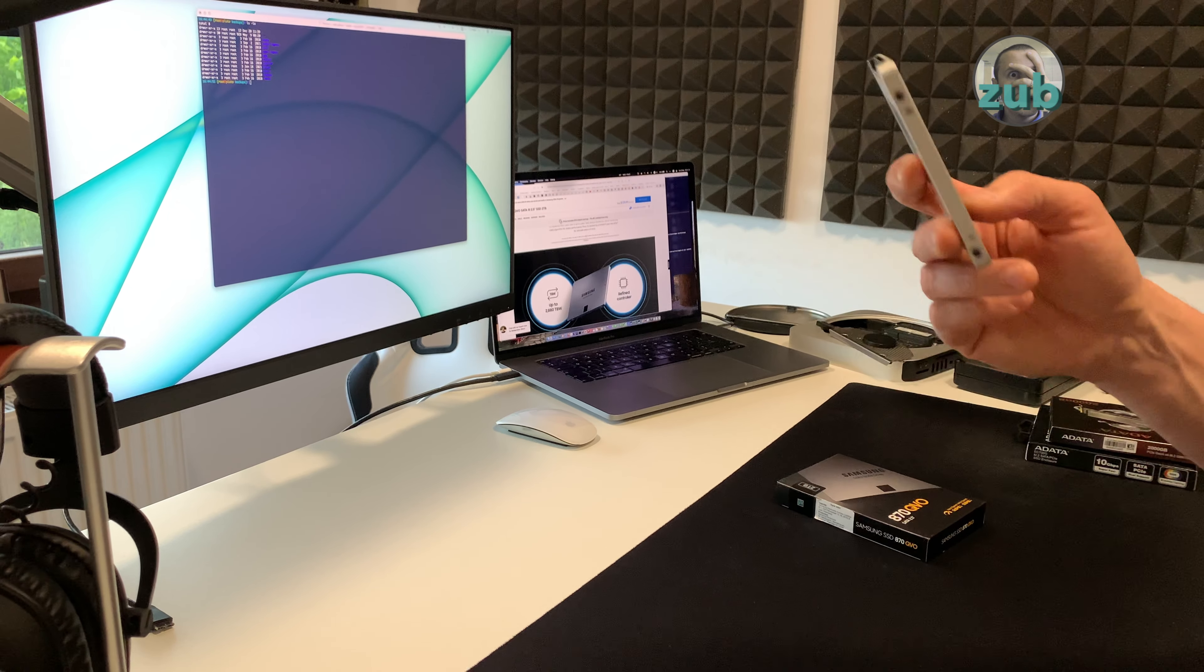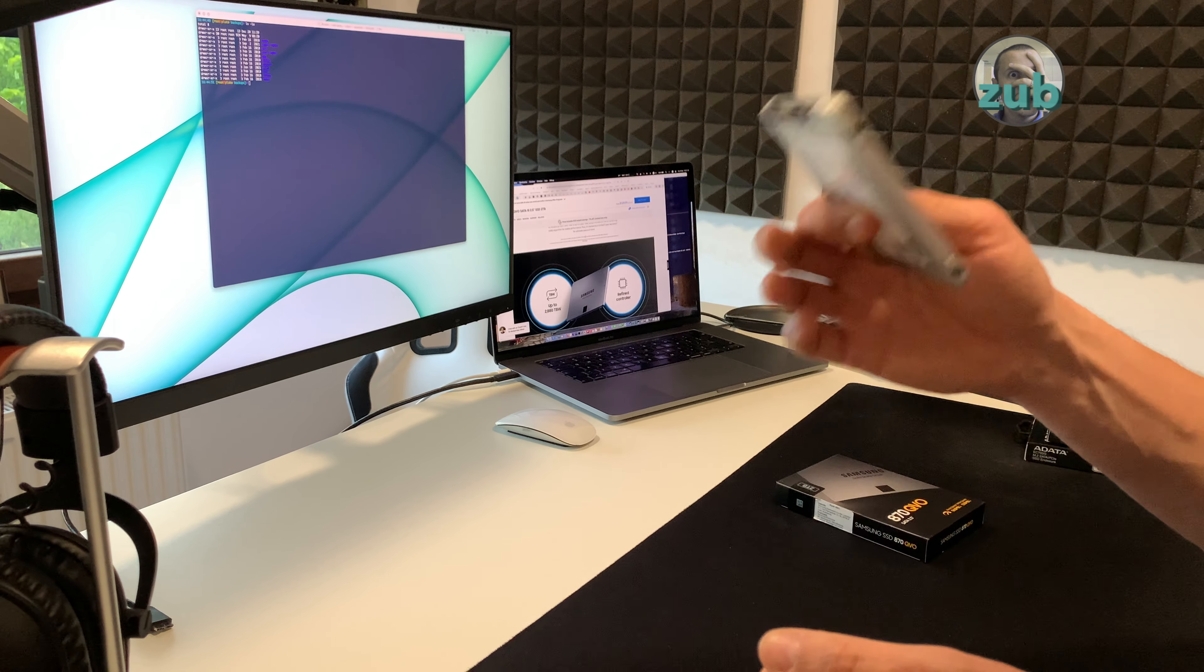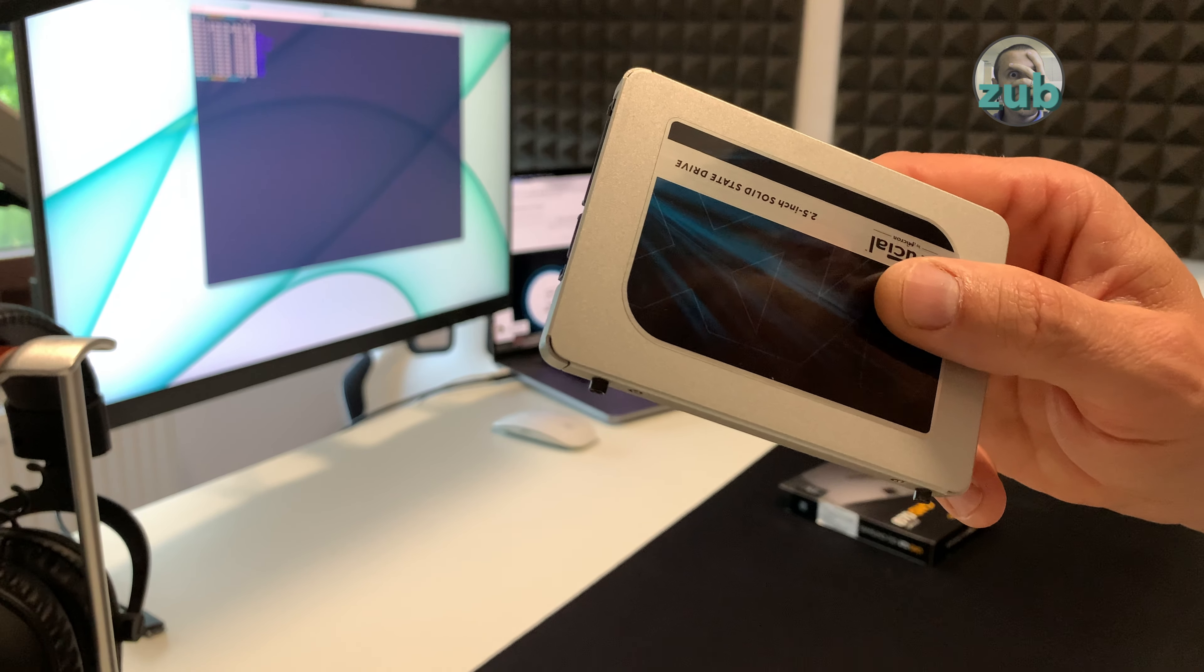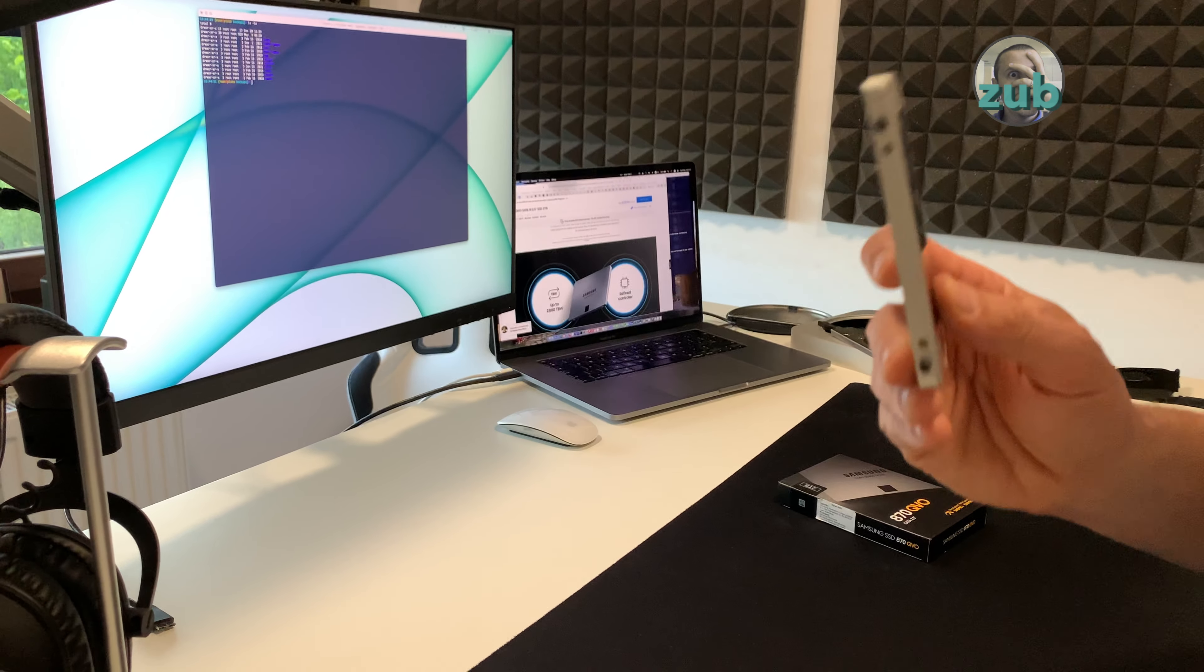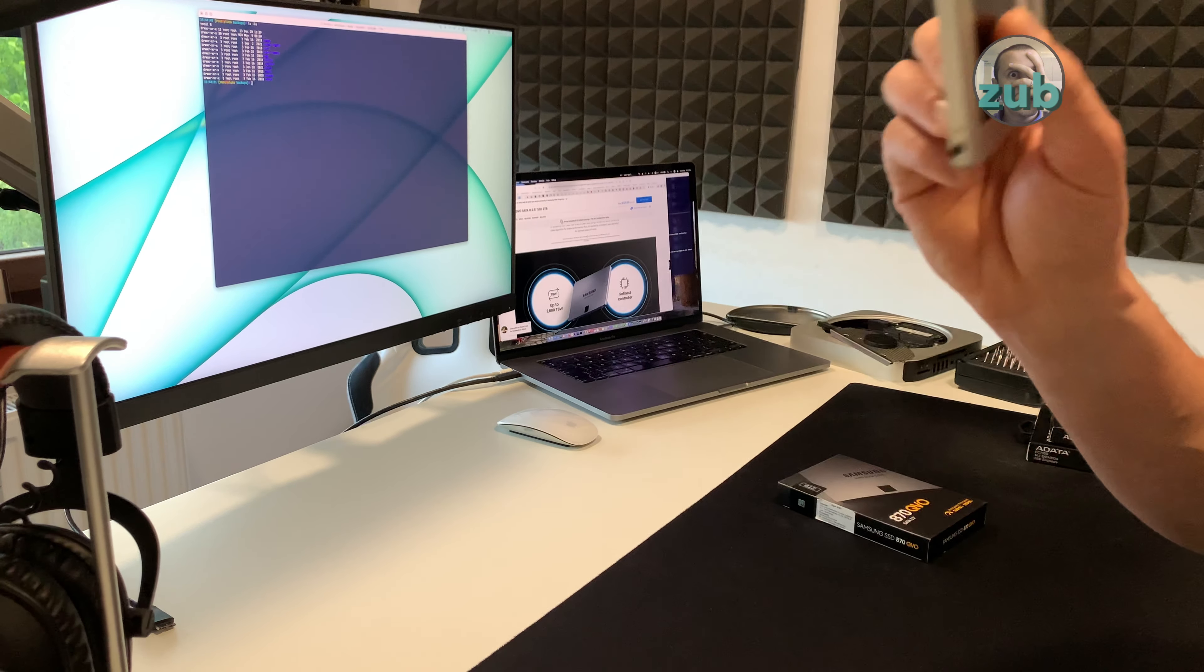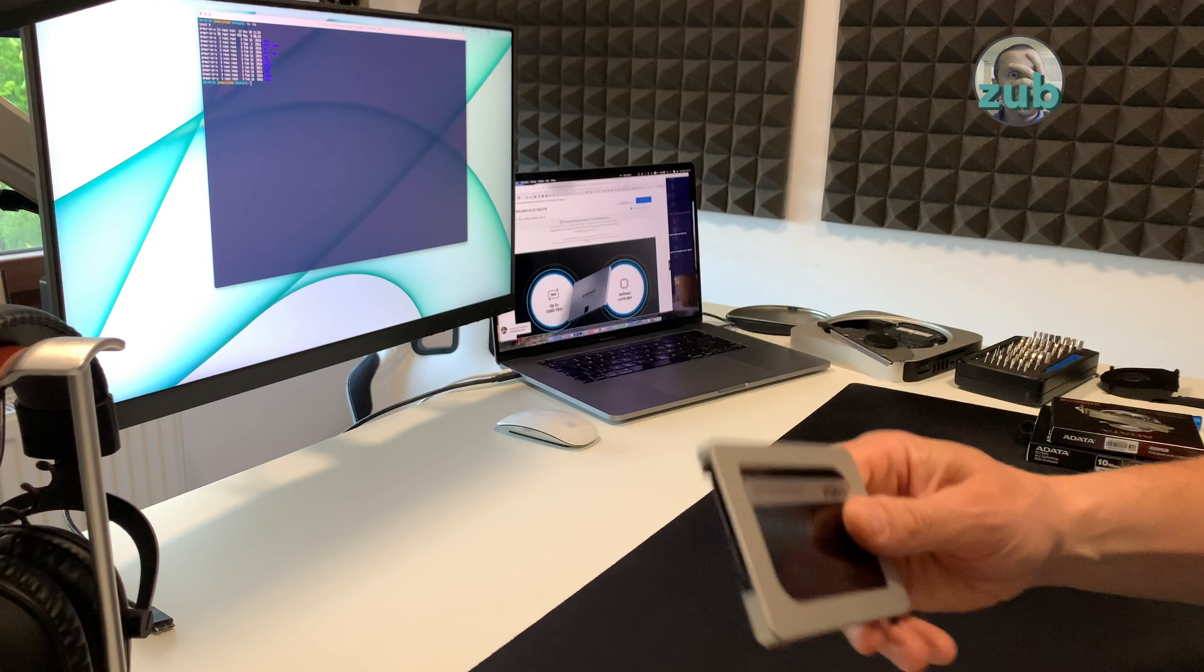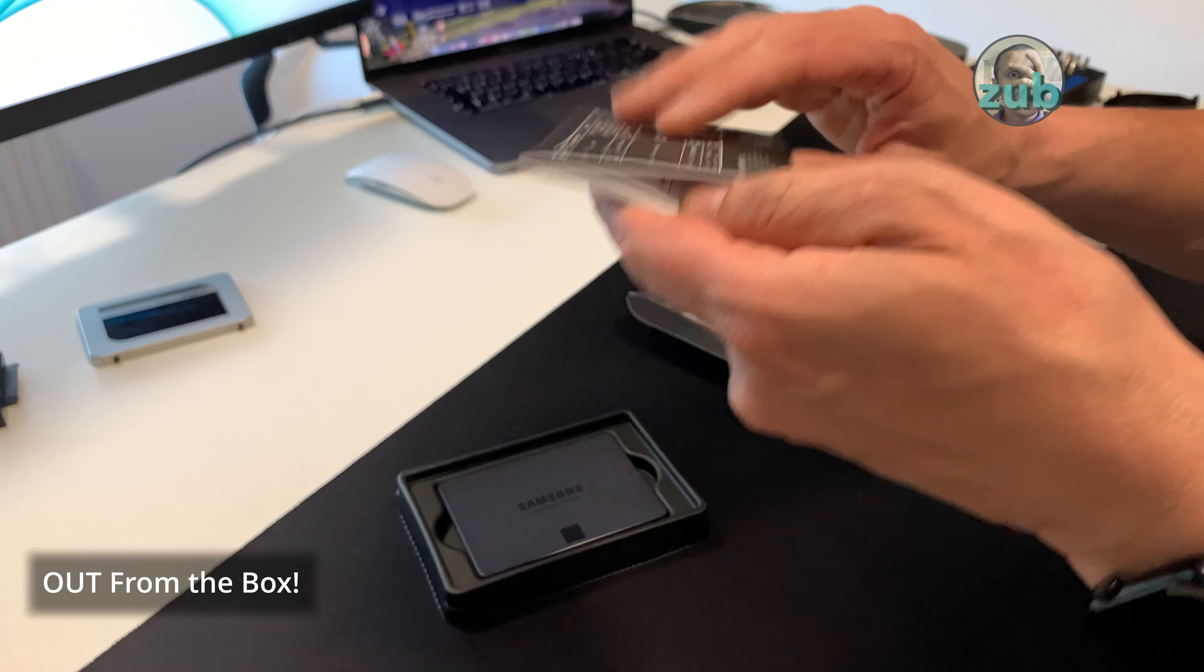It has 720TB written so it should last a lot longer than this one and it was not that expensive, I found it on sale. I do not remember exactly how many TB written has this one but when I edit this video I will add it on the screen so you will read it even if right now I do not know.